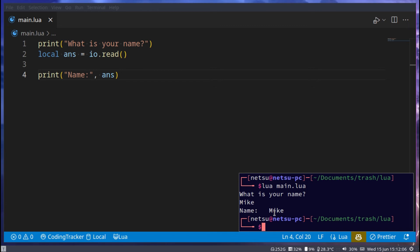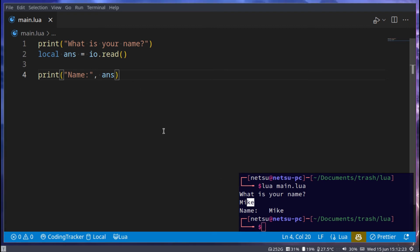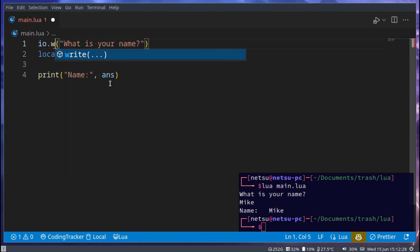Another cool thing you might be interested in knowing is how to get input on the same line as your output. Because sometimes you don't want an output and then an input on the next line — it just kind of looks ugly and sometimes is confusing. To get input on the same line, instead of print, you can use io.write.